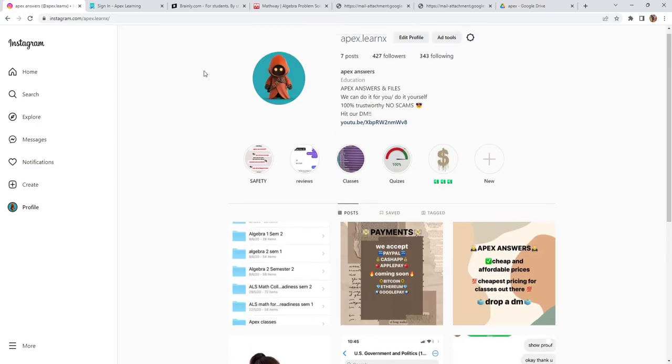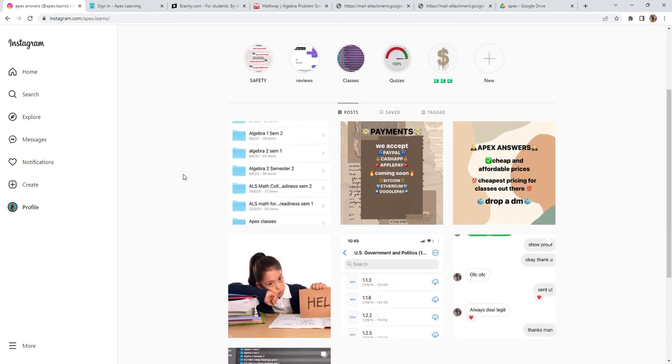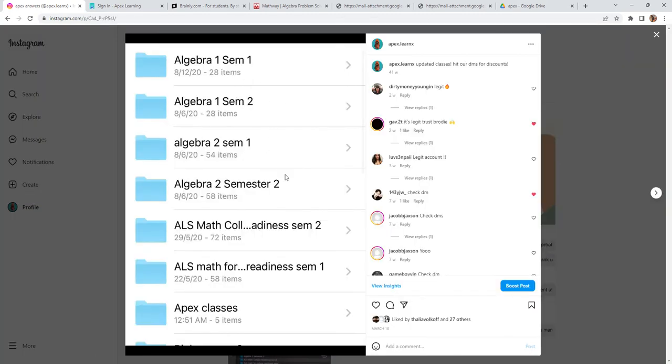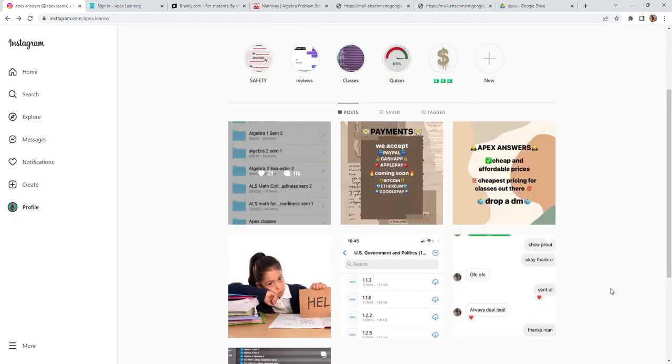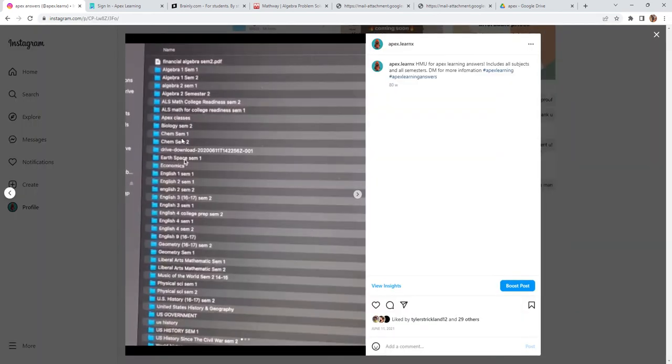you can check out my Instagram page apex.learnx. I offer Algebra, ALS Math, English, Chemistry, Biology, even US Government, US History.